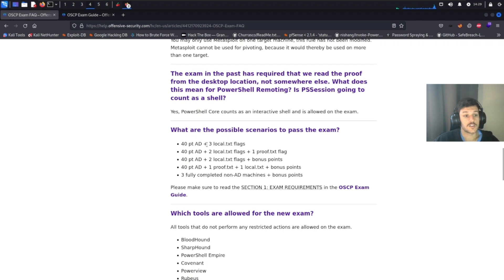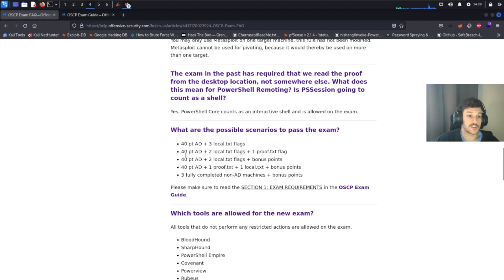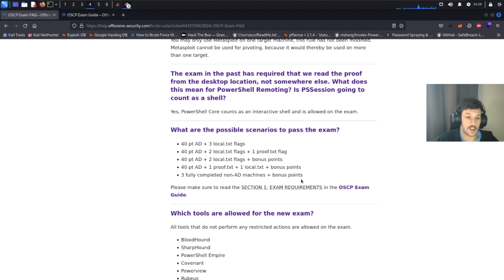Moving on, these are the possible scenarios to pass the exam. So there are six different ways to pass the exam using the active directory set plus three local flags or the AD set two local flags and one proof, etc. You can even use the bonus points to help you pass the exam if you struggle a little bit.